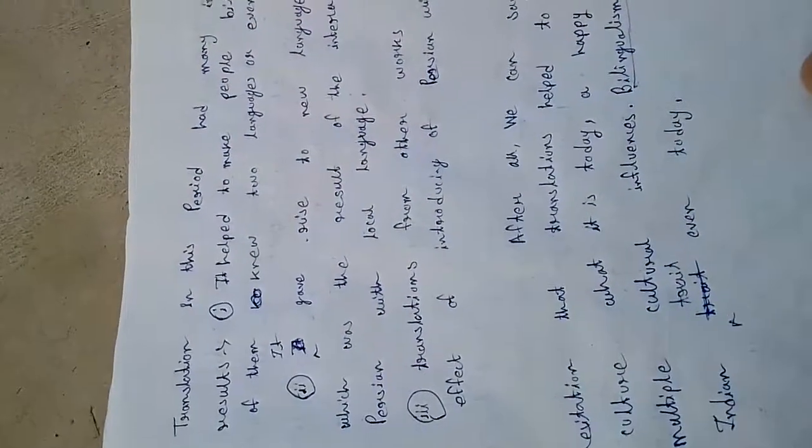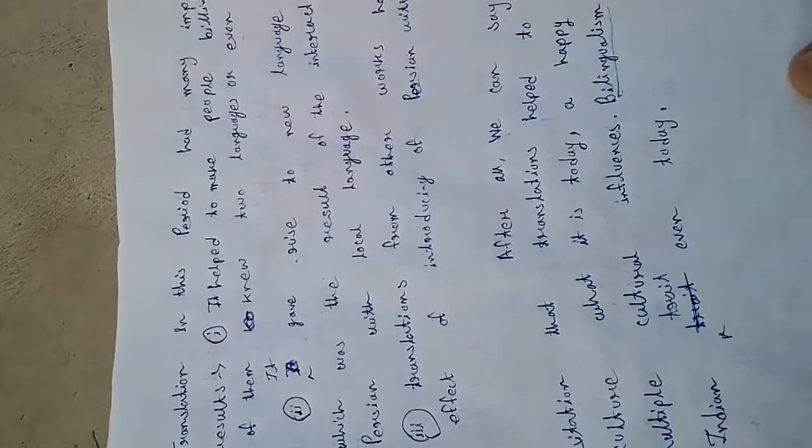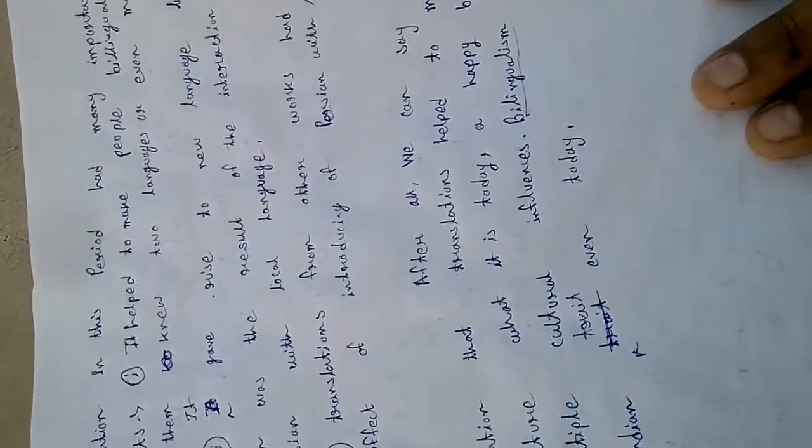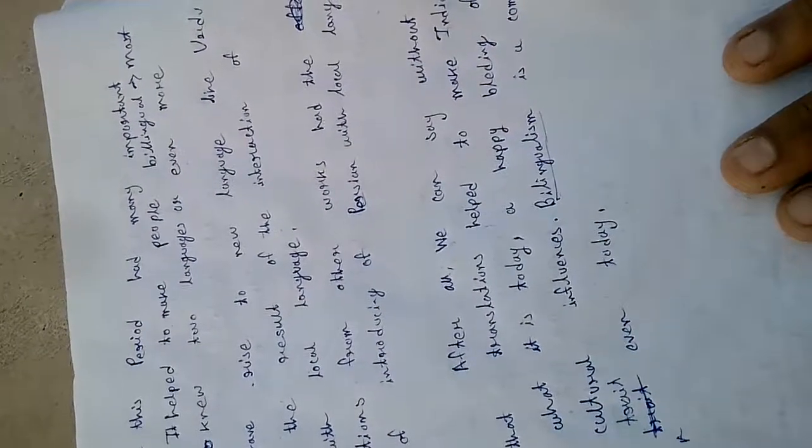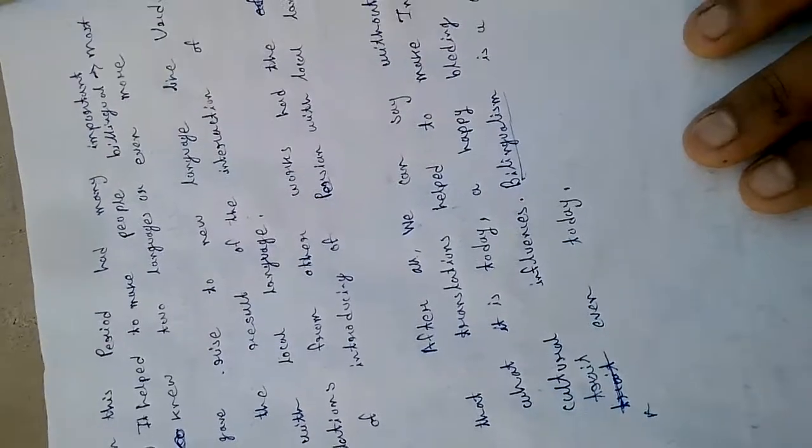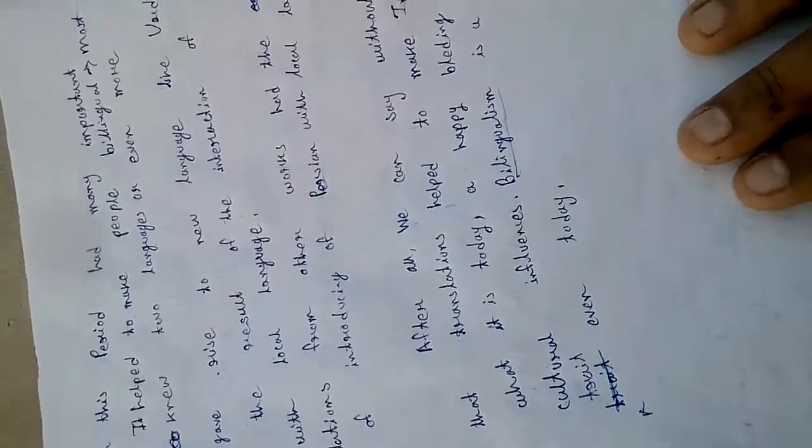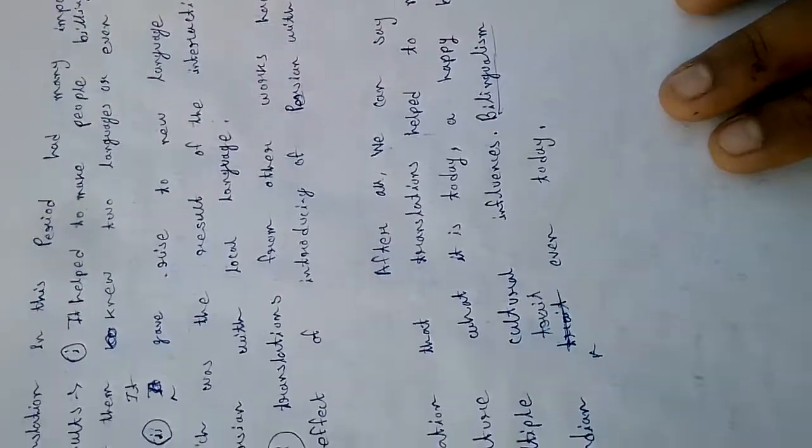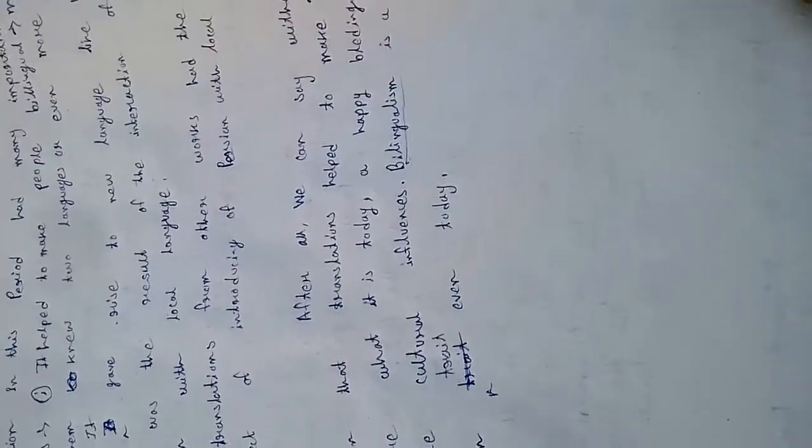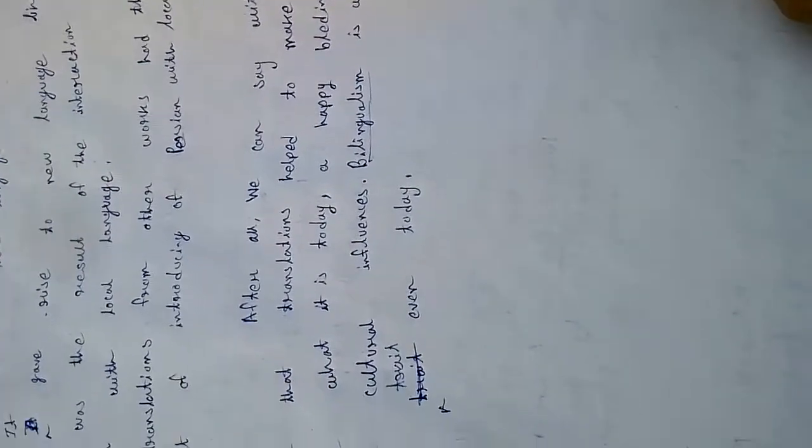Translation in this period had many important reasons. Number one, it helped make people bilingual or even multilingual. Number two, it gave rise to new languages like Urdu, which was the result of the interaction of Persian with local languages. Number three, translations had the effect of introducing Persian culture to local populations.